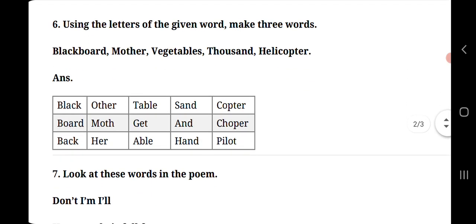Next question is, using the letters of given words, make three words. Here words are given: blackboard, mother, vegetables, thousand and helicopter. We need to use their letters to make three new words. First example given is blackboard. From it three words will be made.